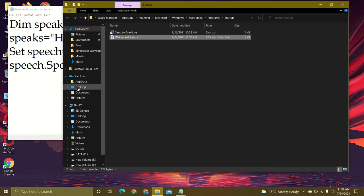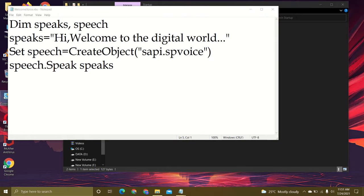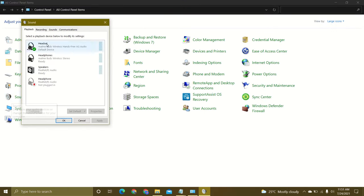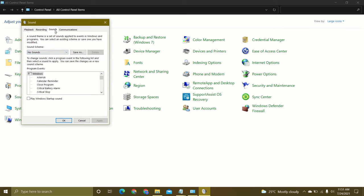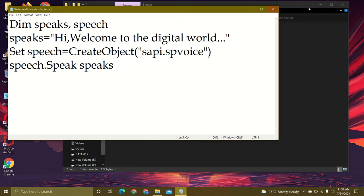Now open the control panel, click on sound, then sounds, and set it to no sound. Click OK and close.